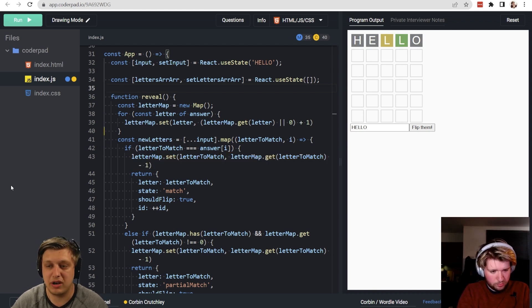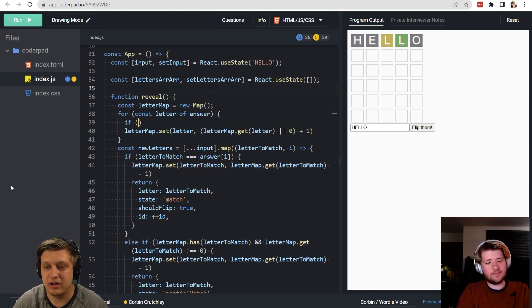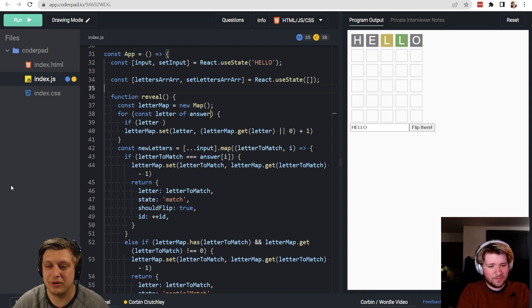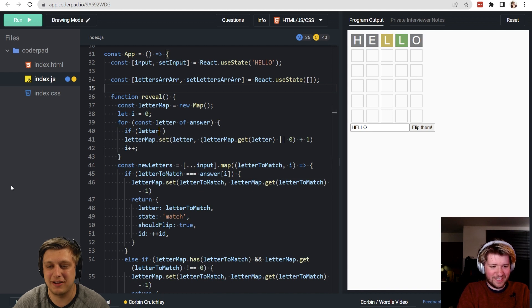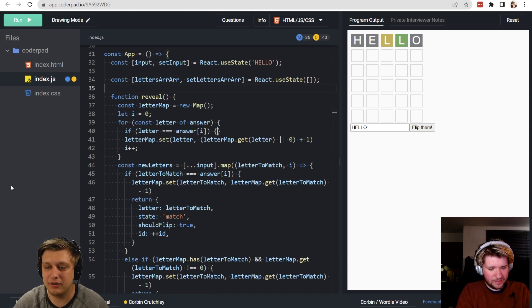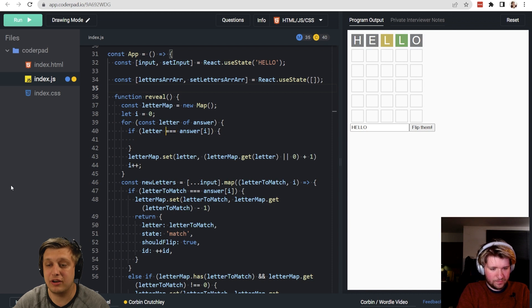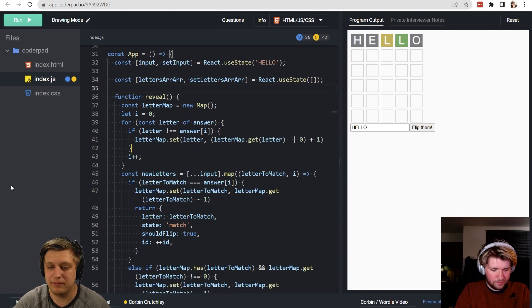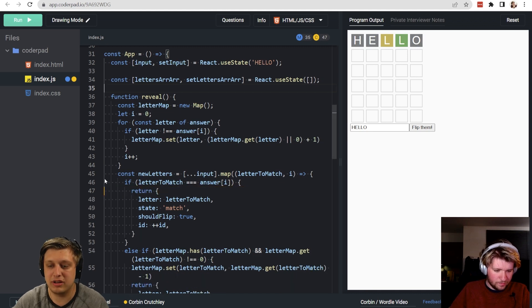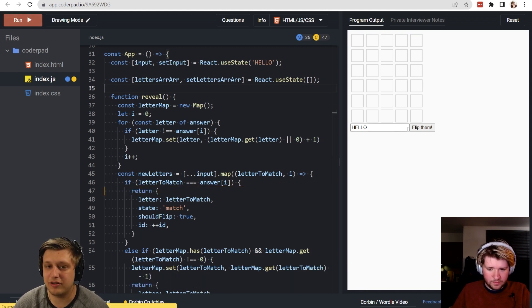Implementing the suggestion: we add a let i = 0 index and i++ at the end. If the letter equals answer[i] we skip the map increment. We also remove the earlier decrement line. Testing confirms the edge case is now fixed.